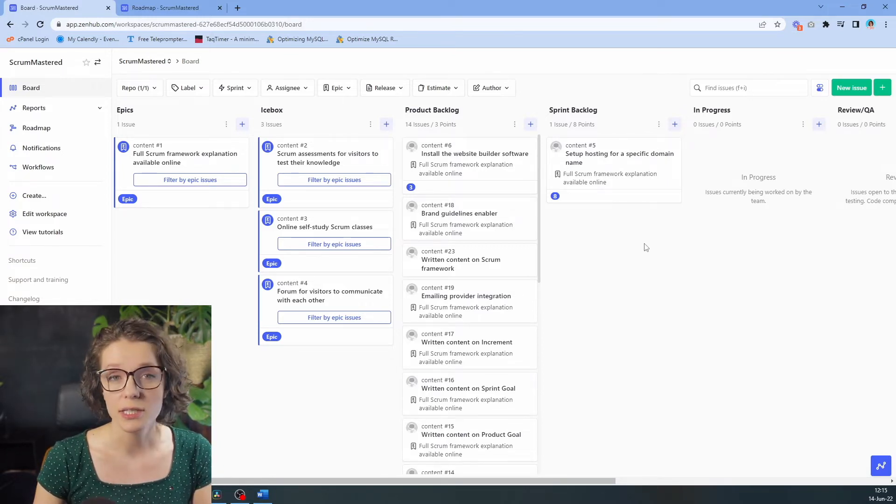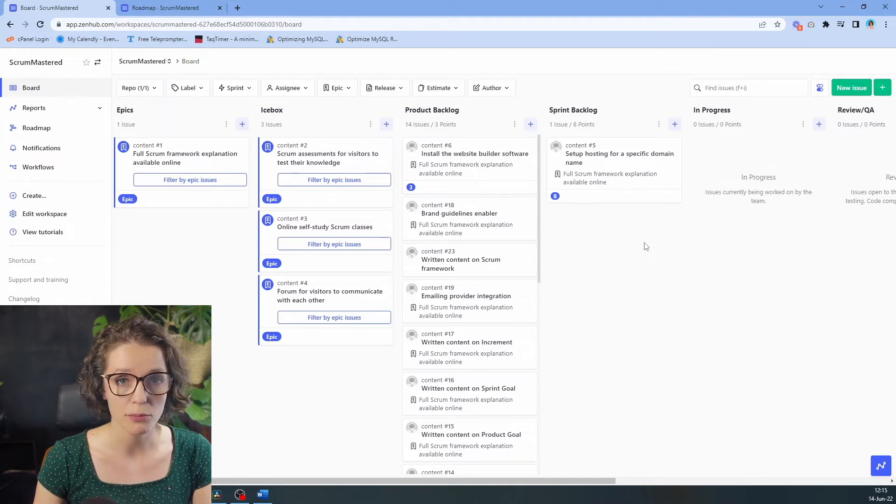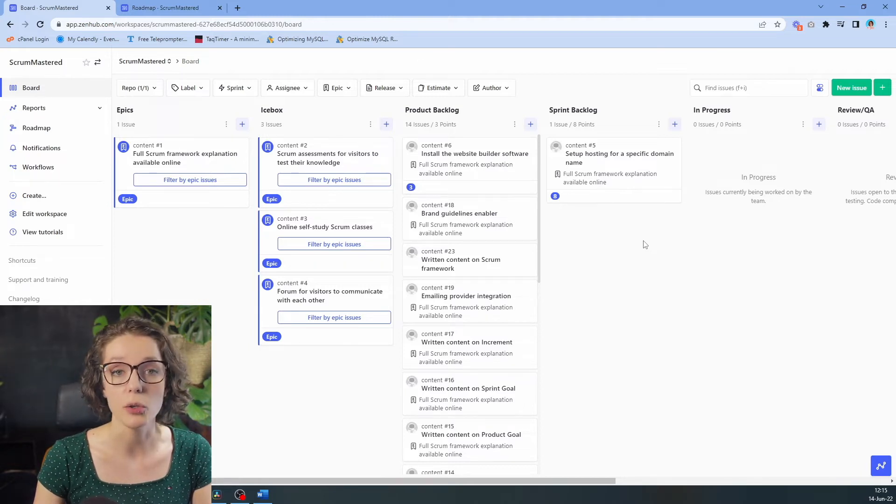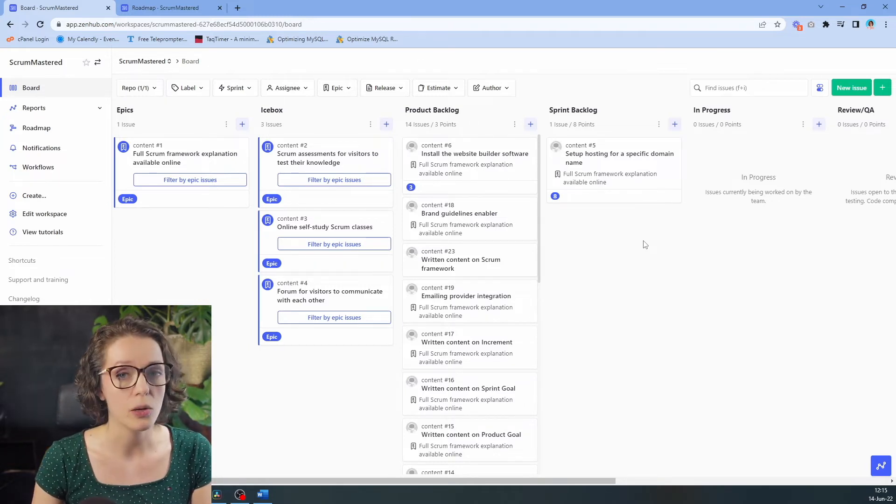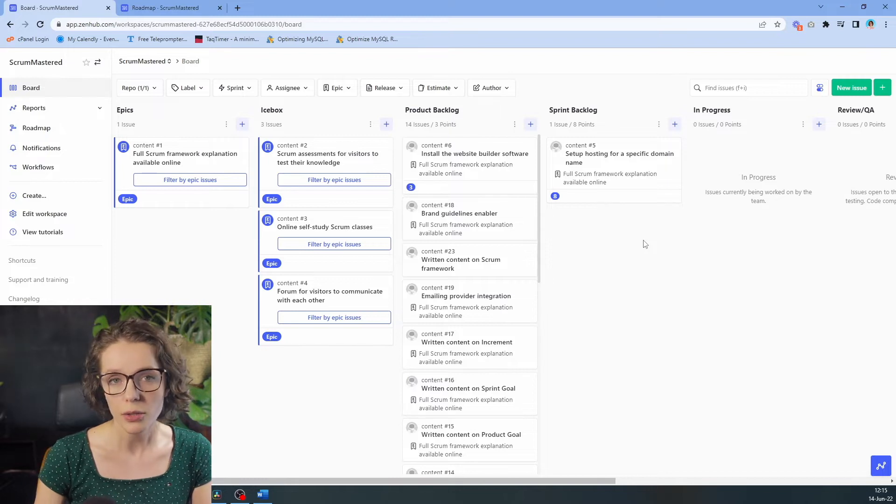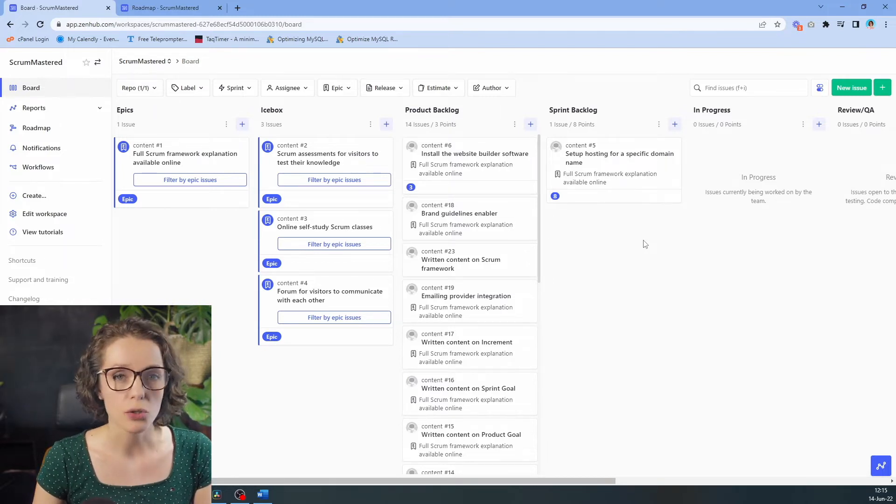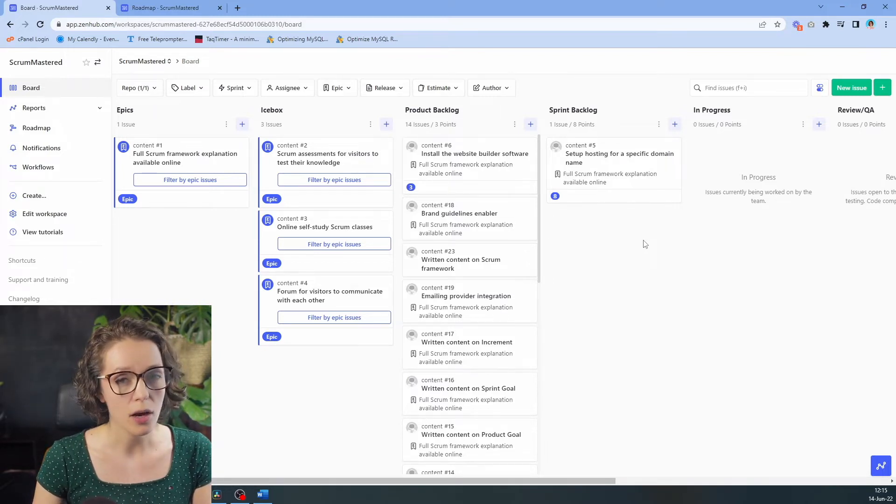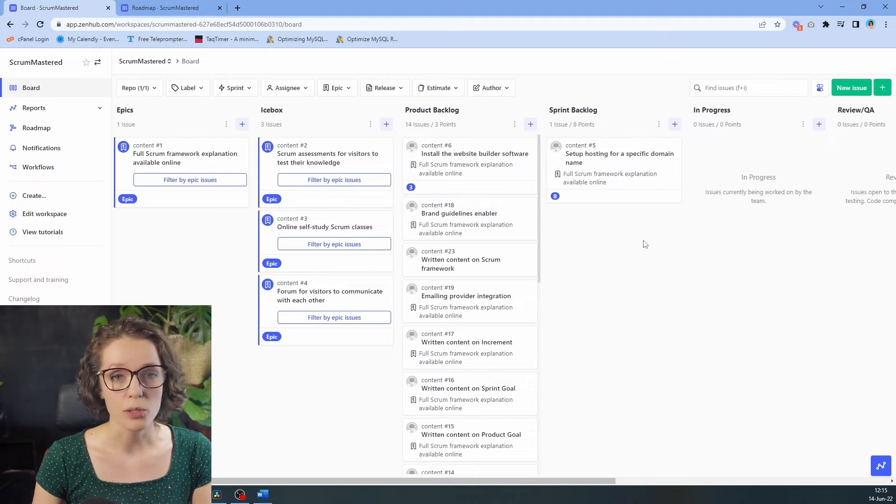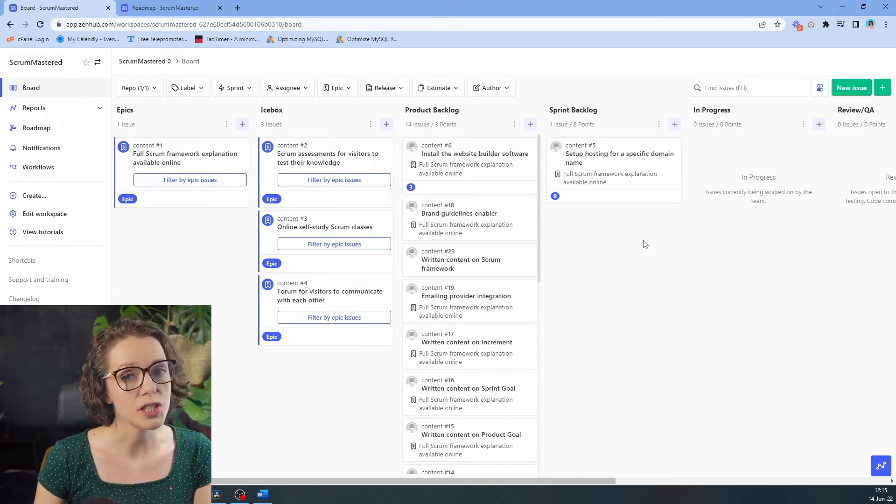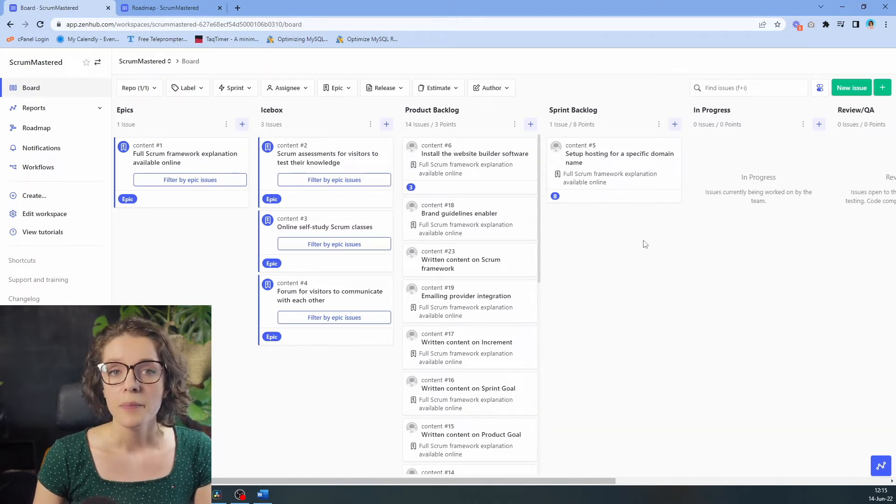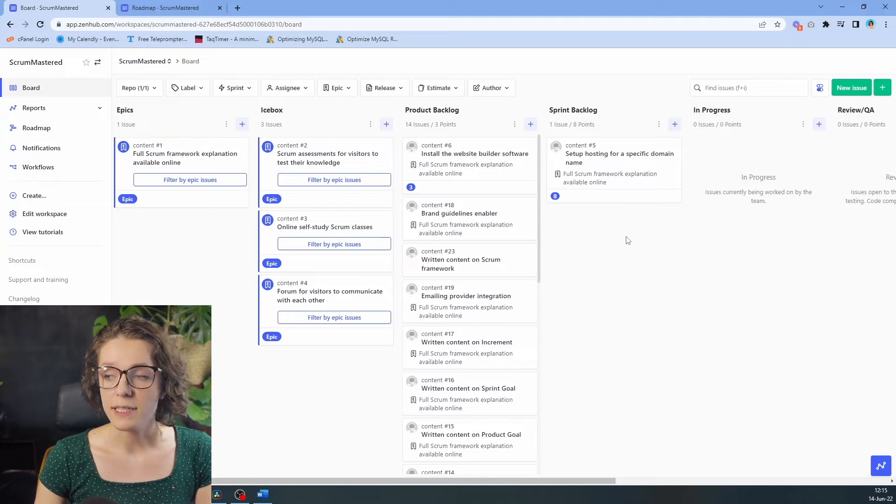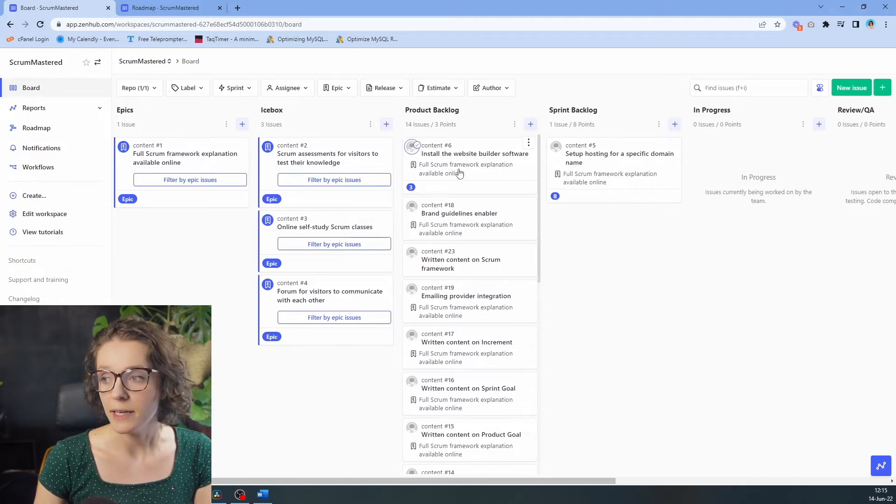Of course, just setting up the hosting doesn't actually bring any value to the product owners, stakeholders, or the customers, so we need to add some more items into our sprint backlog, and this is also required for us to be able to achieve our sprint goal. Here are a few things that the team has decided to bring in.